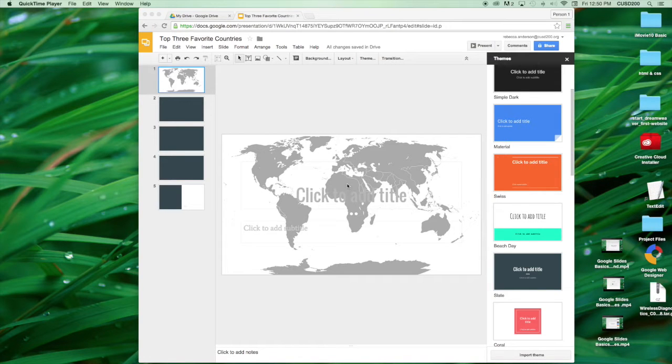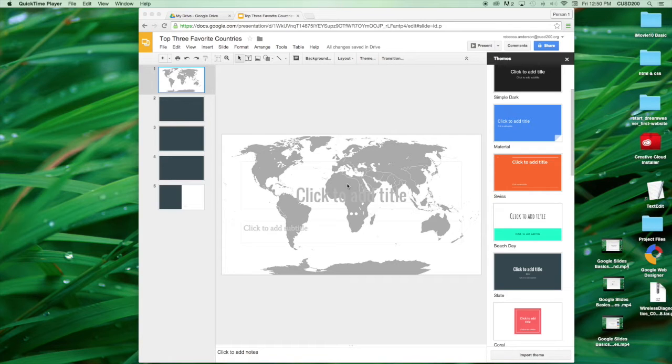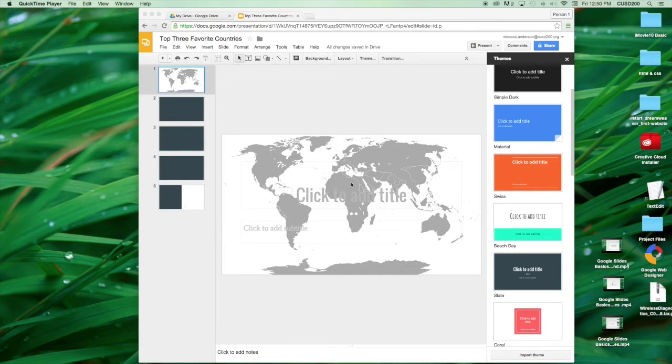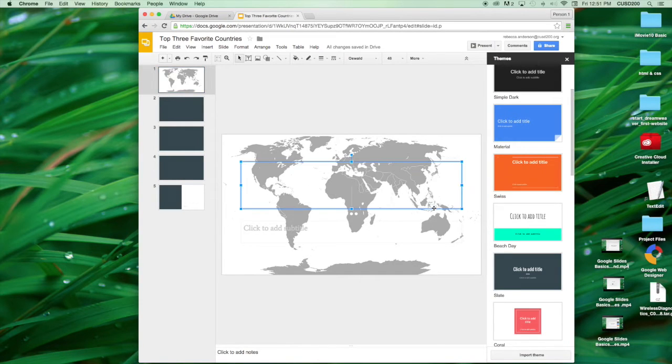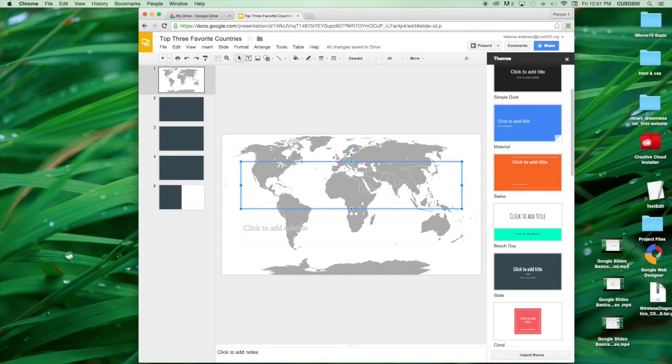Welcome back to Google Slides Basics. In this tutorial, we will learn how to add text, change font and color, and add a text box. Now, to begin typing, you simply select a text box and write your information.